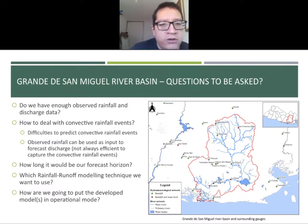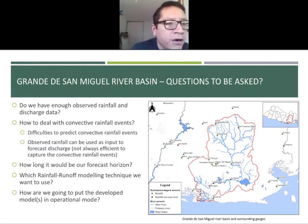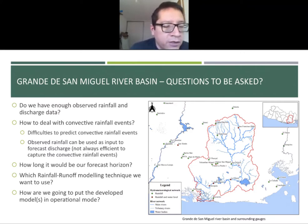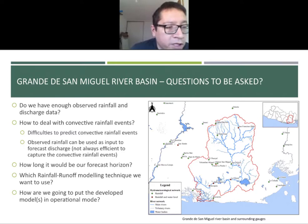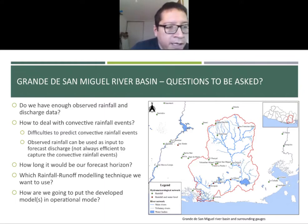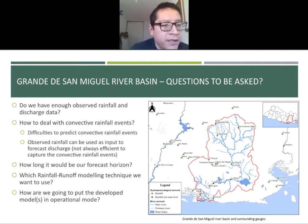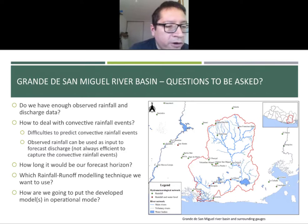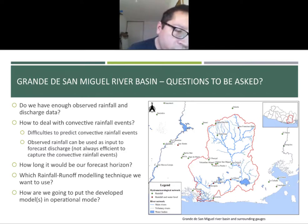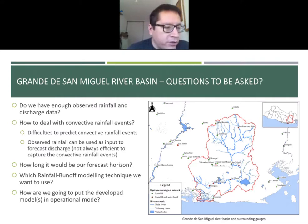First, some questions need to be asked. Do we have enough data to calibrate a model? How to deal with convective rainfall events? It is difficult to predict these rainfall events in this tropical region, where convective rainfall is the main driver of flood conditions. We decided to use observed rainfall to predict discharge, though rainfall gauges are not always efficient at capturing convective rainfall events. Other questions include: how long will our forecast horizon be, which rainfall-runoff model technique to use, and how to put our model into operational forecasts.